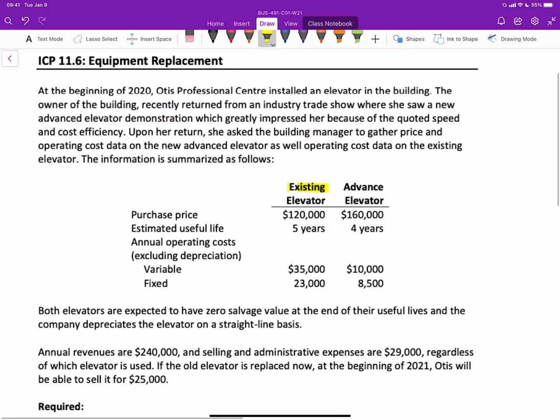So here's what we have, an existing elevator and advanced elevator. The purchase price of the existing elevator last year was $120,000, and if the new elevator was purchased, it'd be $160,000. The useful life of the old elevator from when it was purchased is five years, and the new one will have a useful life of four years.